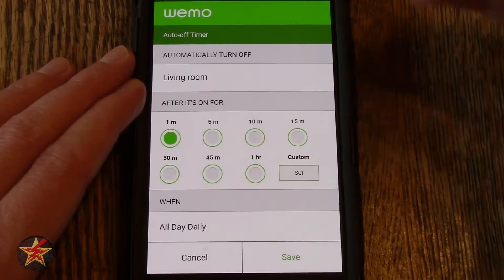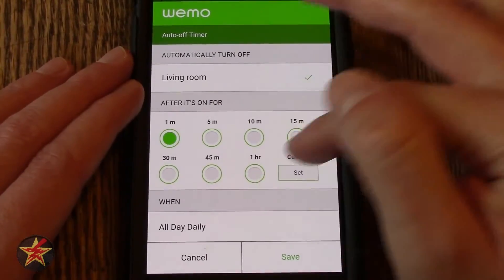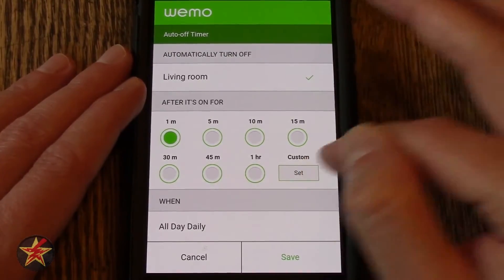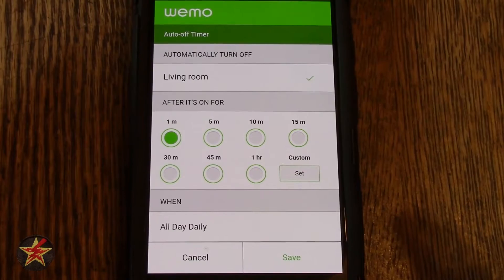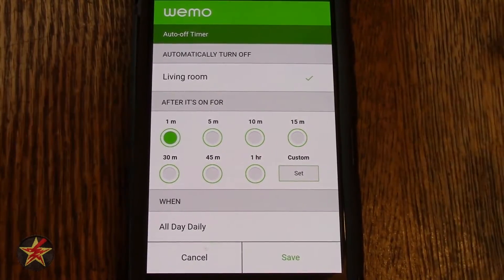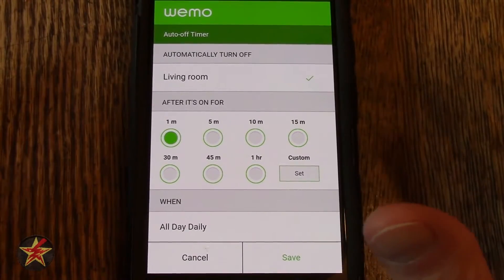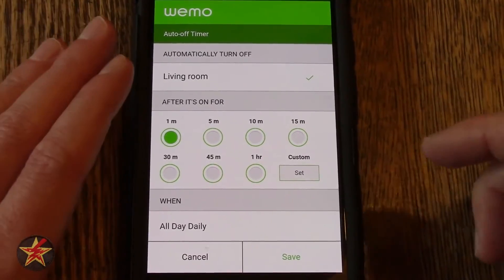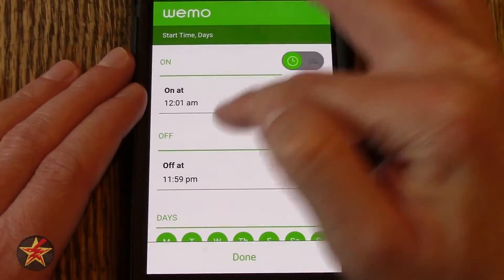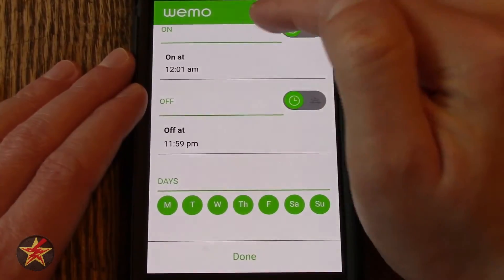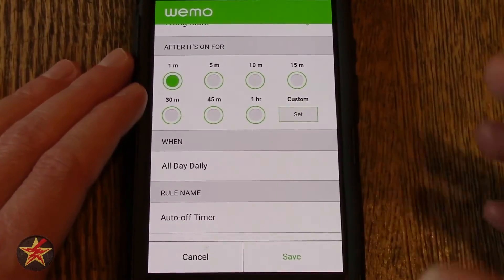You can also do an auto-off timer — so automatically turn off a particular device. You select it: after the device has been on for one hour, or it starts at one minute and goes up to an hour, or you can select a custom time. For example, if you have kids who go into the den around 8 o'clock, watch TV for an hour, and always leave the light on, this will let you turn that light off after a specific amount of time — or give them a cue that it is time to go to bed. You can set all-day or specific start and end times plus days of the week, and name the rule.